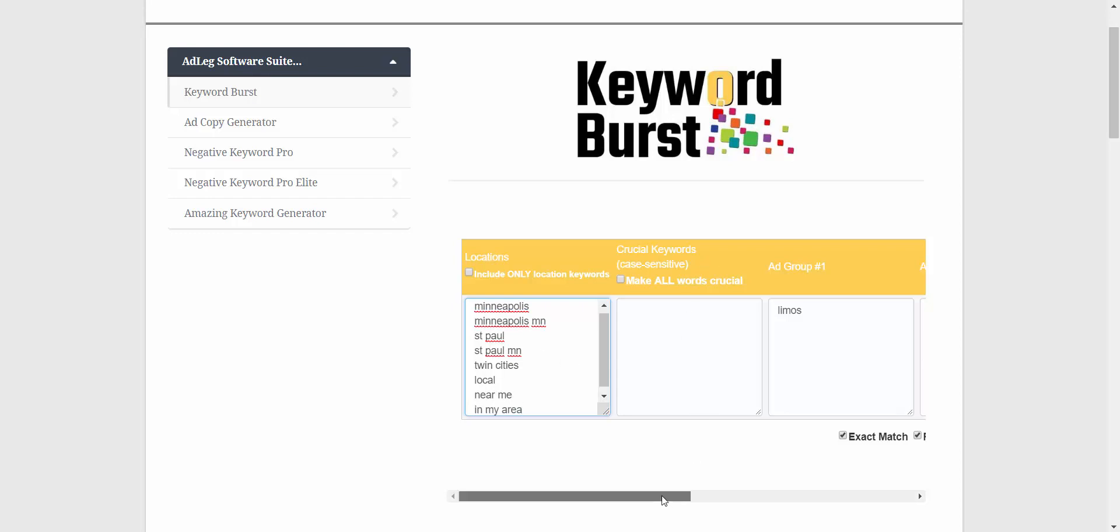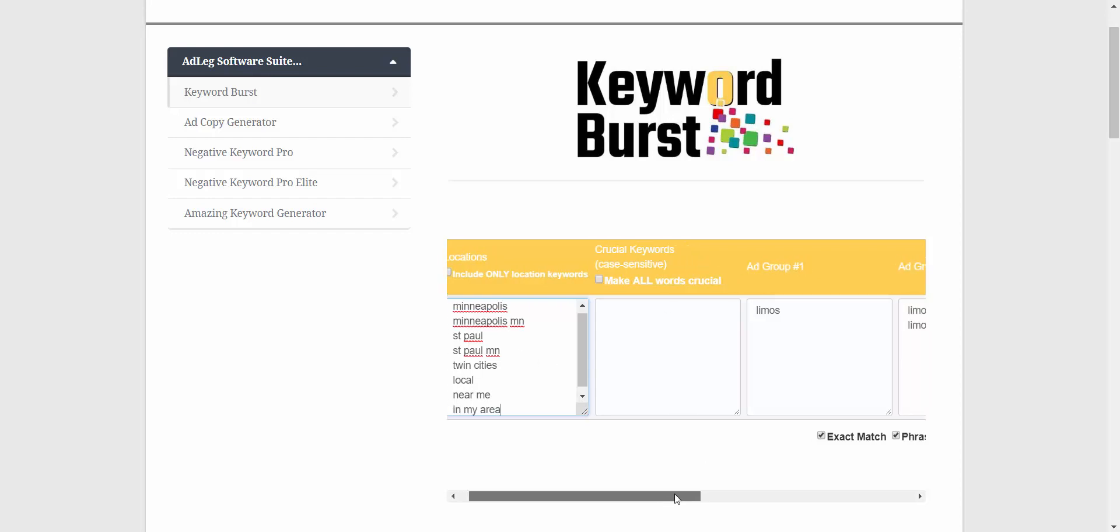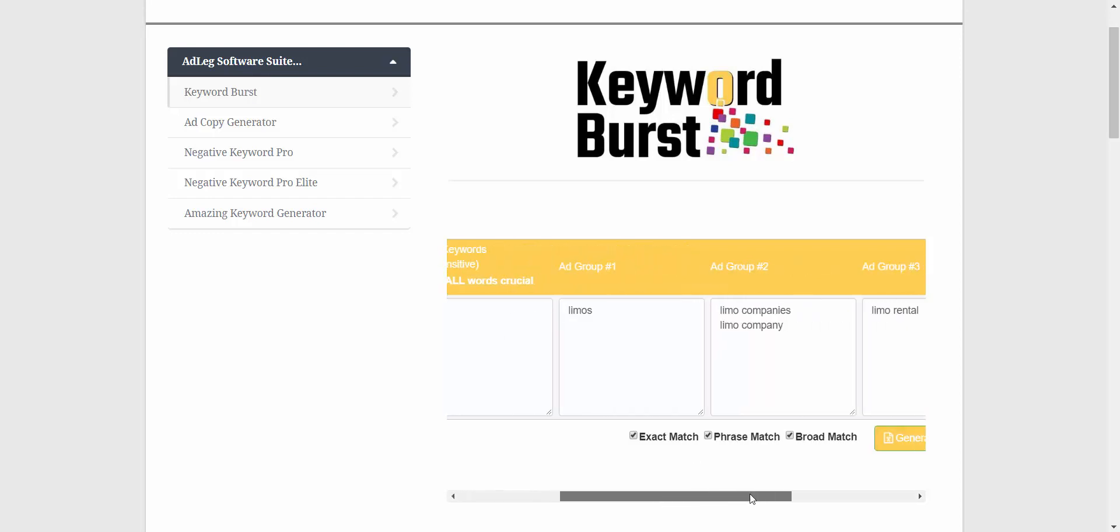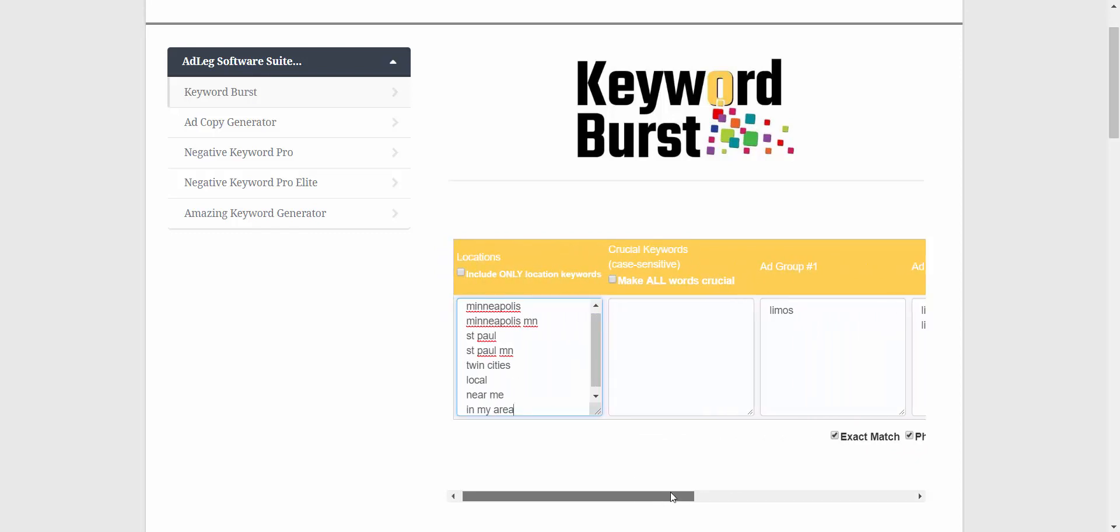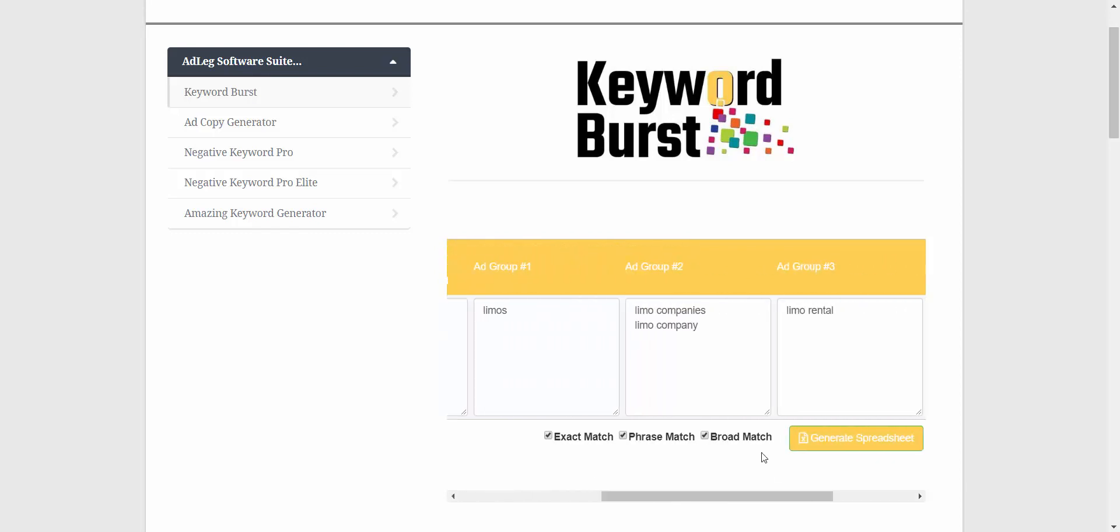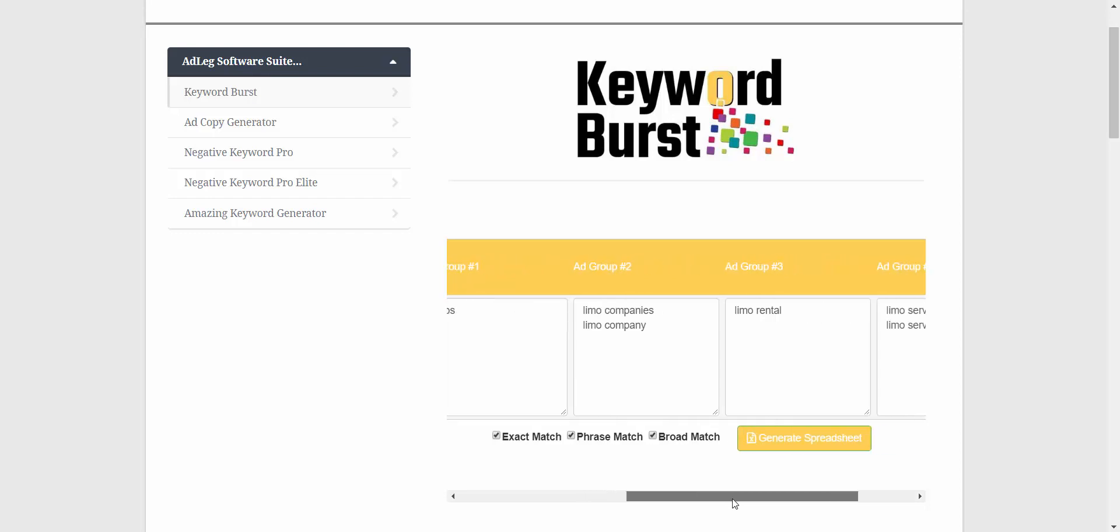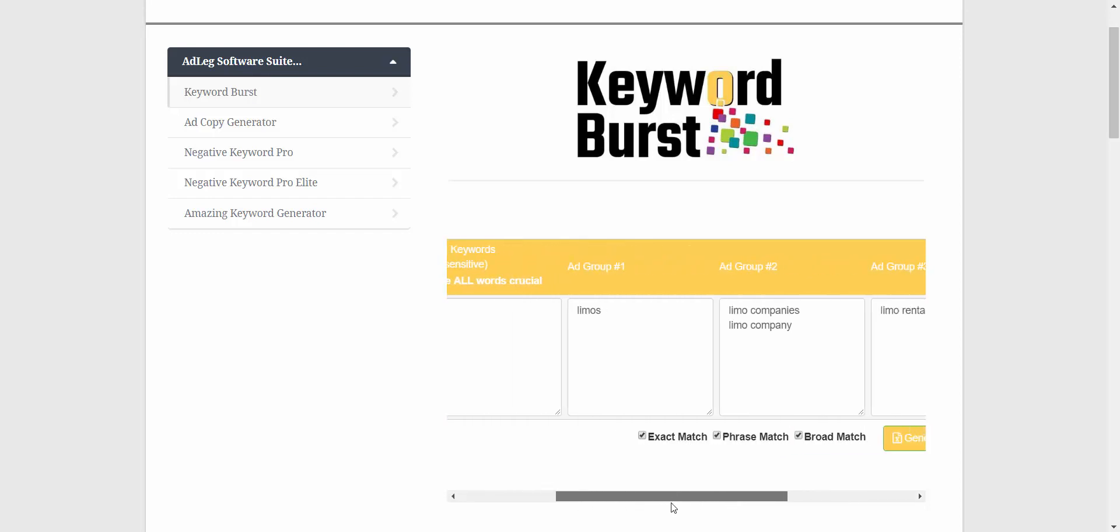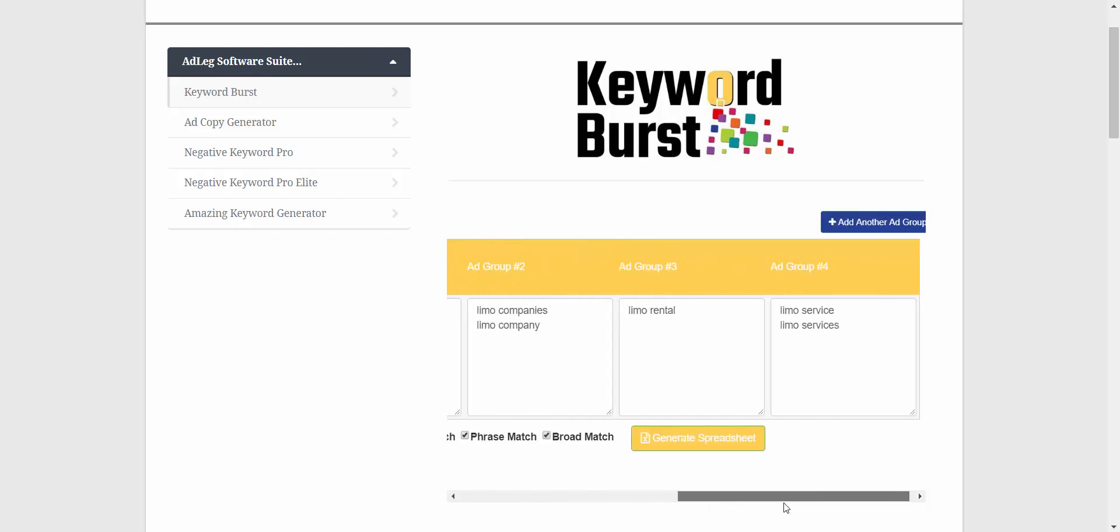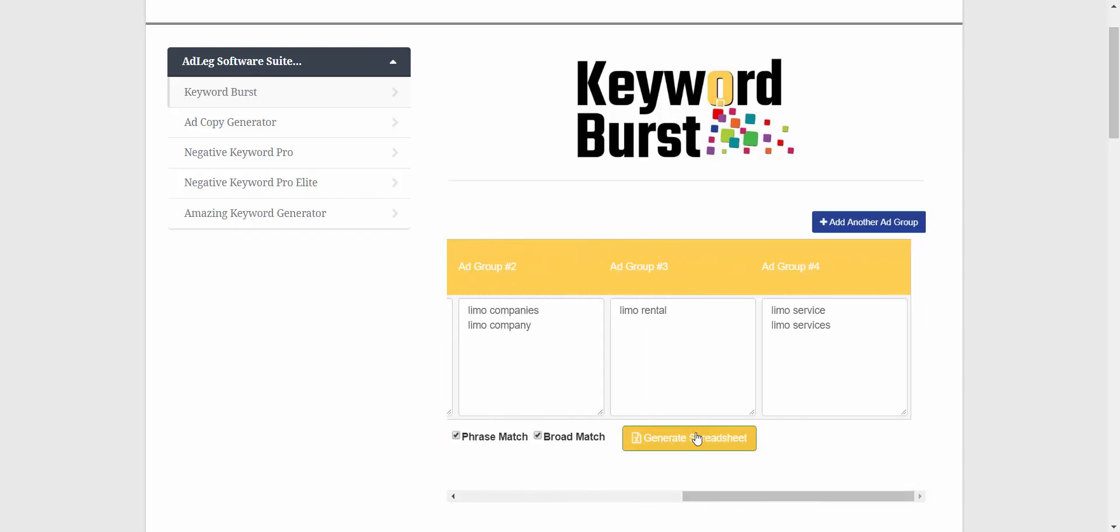So what this is going to do when we run the program: it's going to combine all of these locations with all of these keywords. It's going to put all the different combinations that are possible with these locations and these keywords. Let's do that quick and we'll take a look at what that looks like.